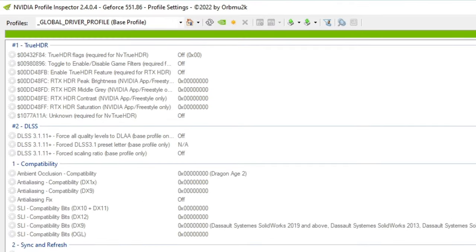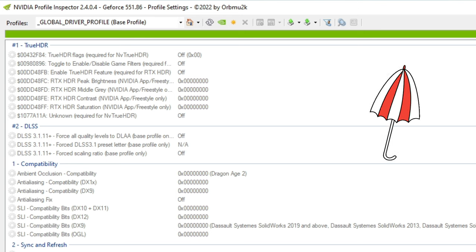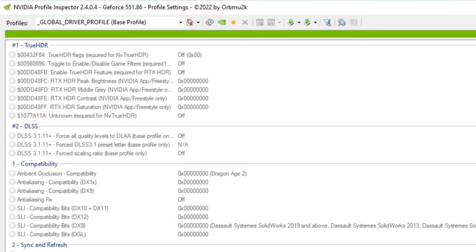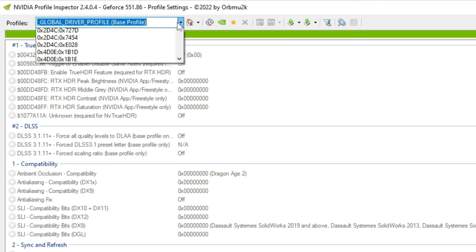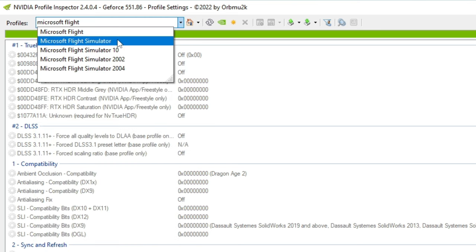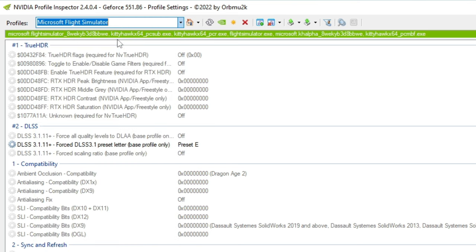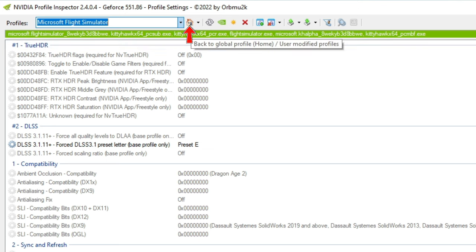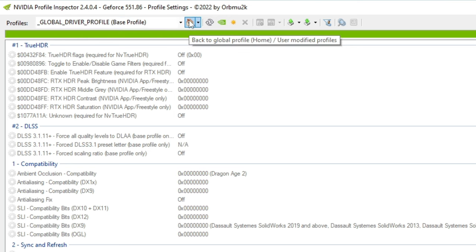At the very top of the NVIDIA Profile Inspector on the left-hand side, we'll get a list of profiles which we can use this application for. We can use this as a global profile, meaning that it will be umbrellaed over all of our games on our PC, or we can choose specific games or simulators by ticking on the drop-down and typing in your game or simulator, then clicking on the appropriate one. If you'd like to get back to your global profile, click on the little house button right next door to profiles.